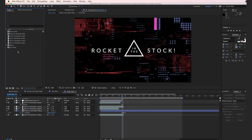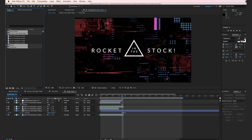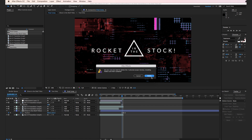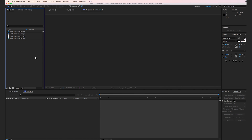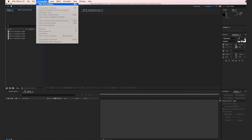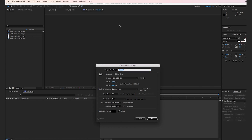In order to get started, I'm going to select all of my compositions and solids and drop them in the trash and hit delete. Let's create a new composition — go to Composition, New Composition. It can be 1920 by 1080, 24 frames per second, and we're only going to make ours five seconds long. Hit OK.